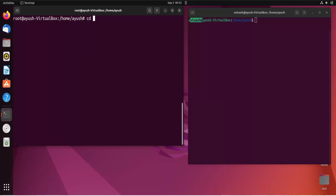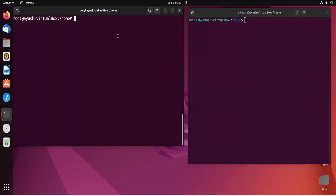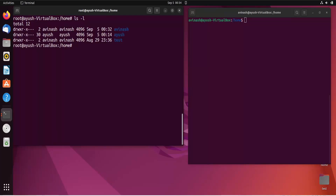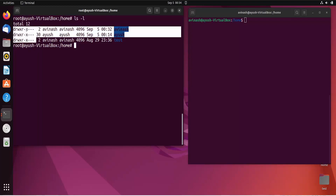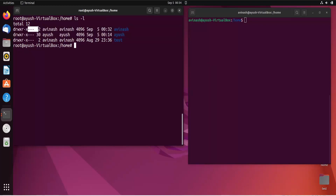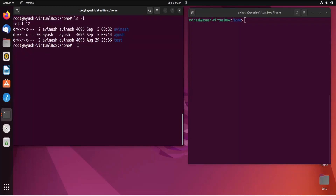Both users are currently in the home directory. To see the permissions of files or directories, you use the command ls -l, which gives a long listing of files. Here you can see we have three directories with some permissions — read, write, execute — and for others there are no permissions. These directories are user directories, but we will work on different files.